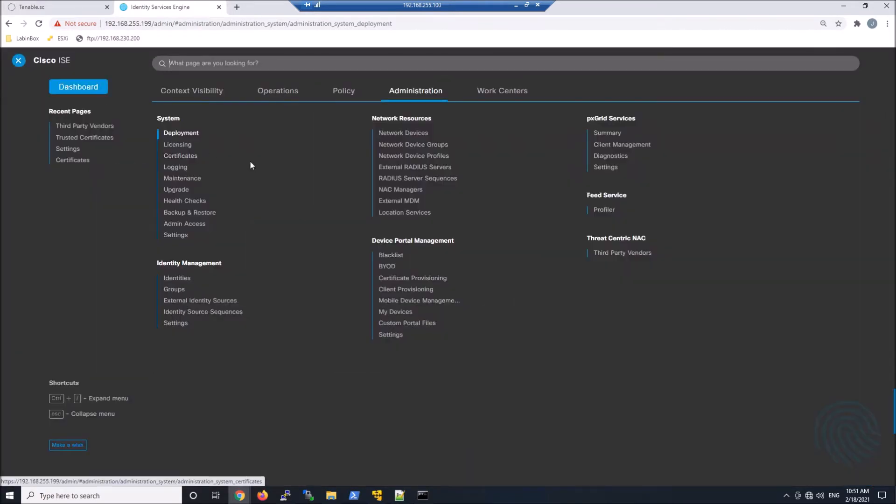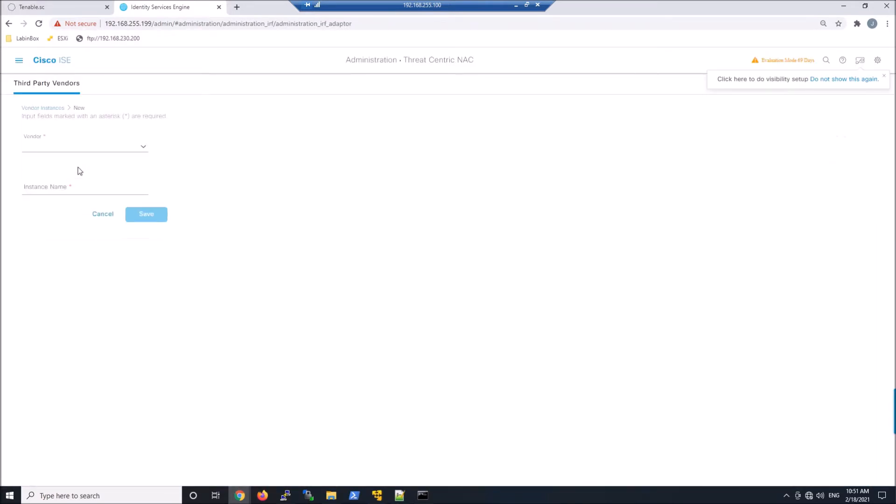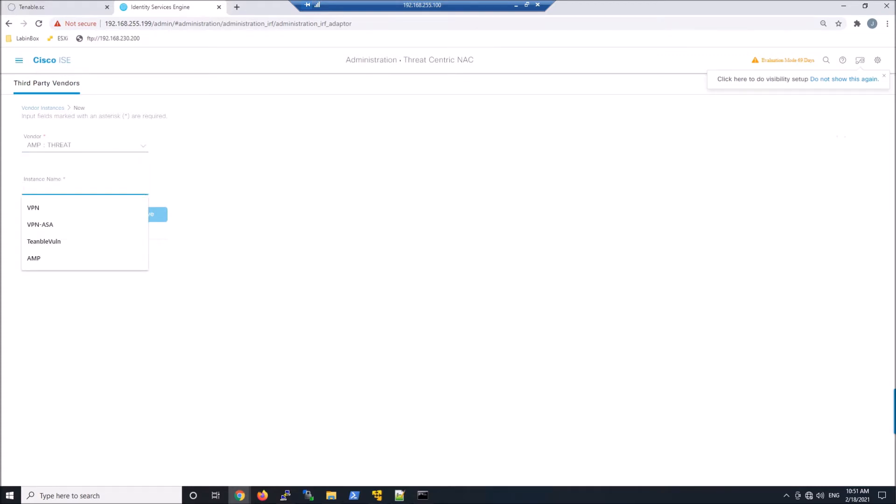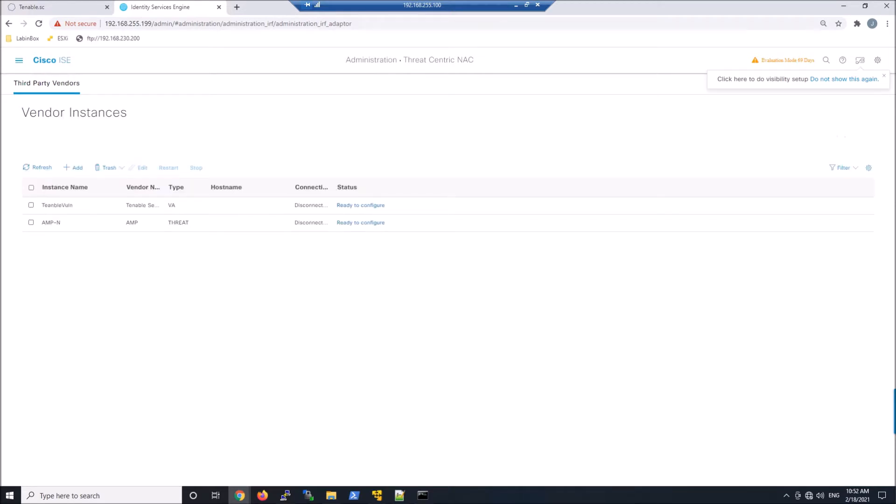Let's go ahead to Threat-Centric NAC. We're going to add an AMP Threat, which is AMP for Endpoints, and we're going to give the instance a name. Then we'll save that out, and eventually we should see Ready to Configure, and there we go. Now we'll click that to complete the configuration.